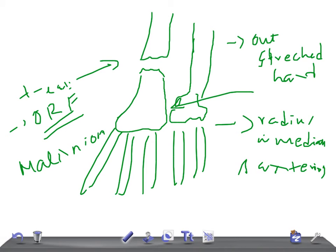To remember the difference: M for Monteggia — medial bone, that is the ulna, upper third. G for Galeazzi — think 'grip,' as it's near the hand, so the radius is fractured.